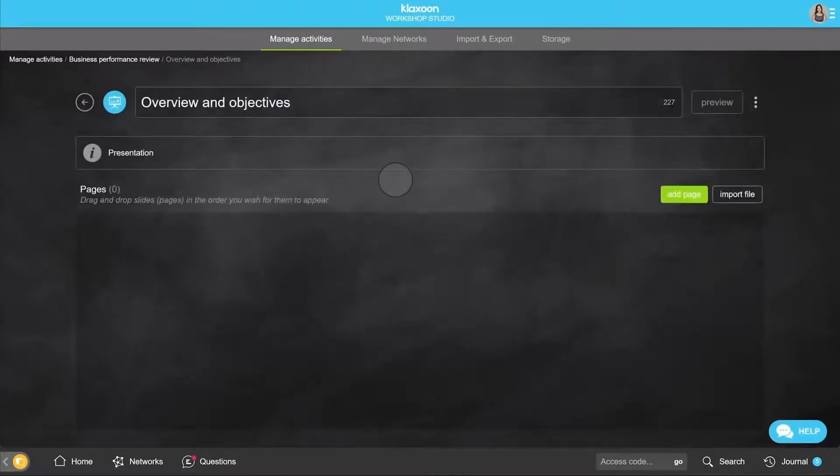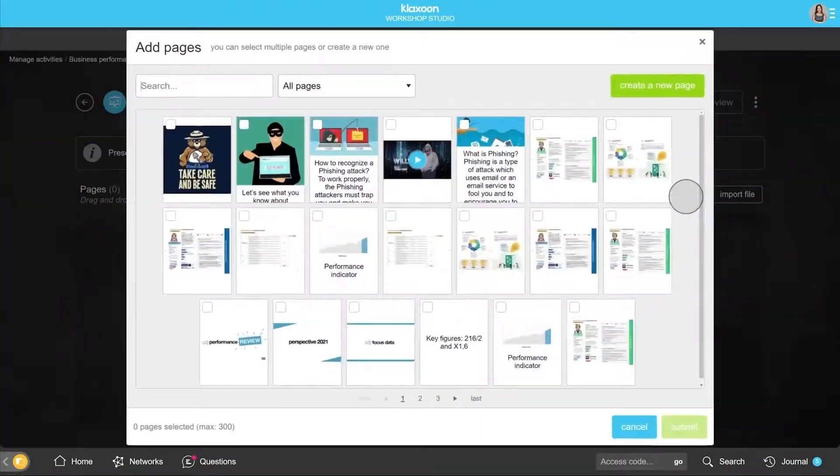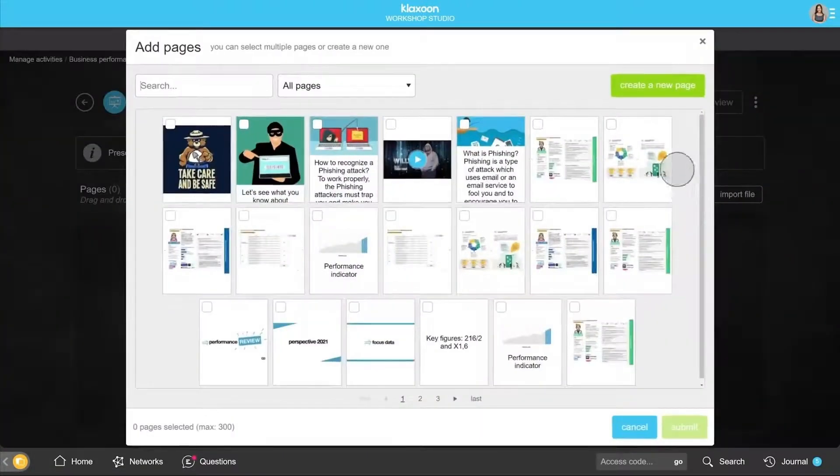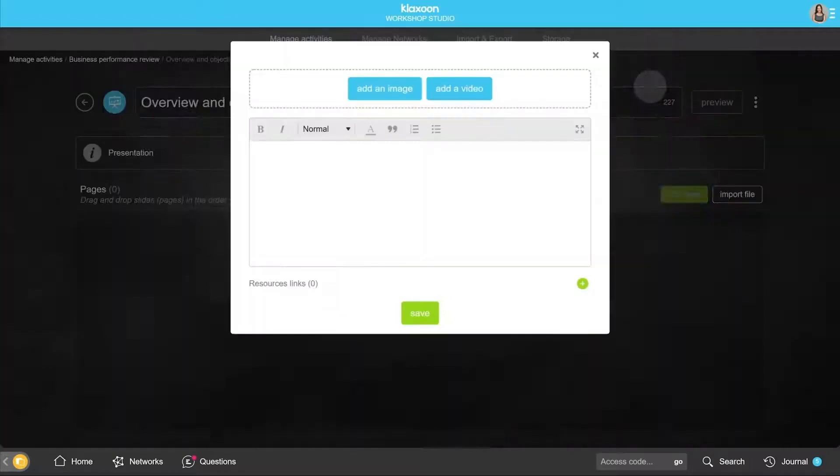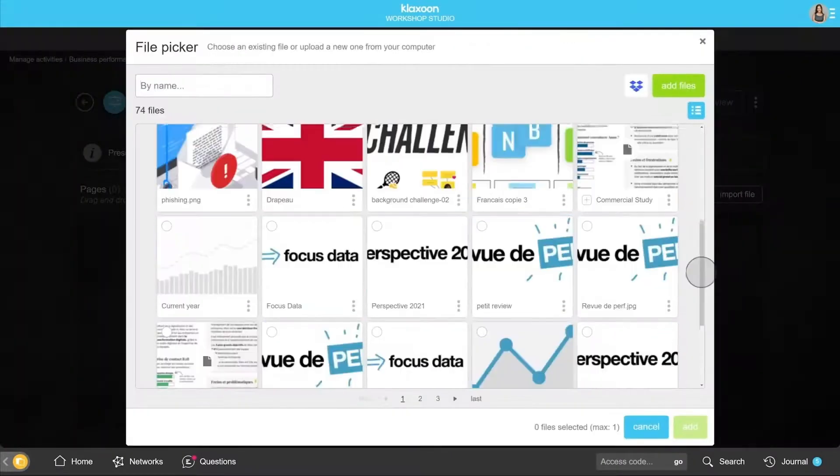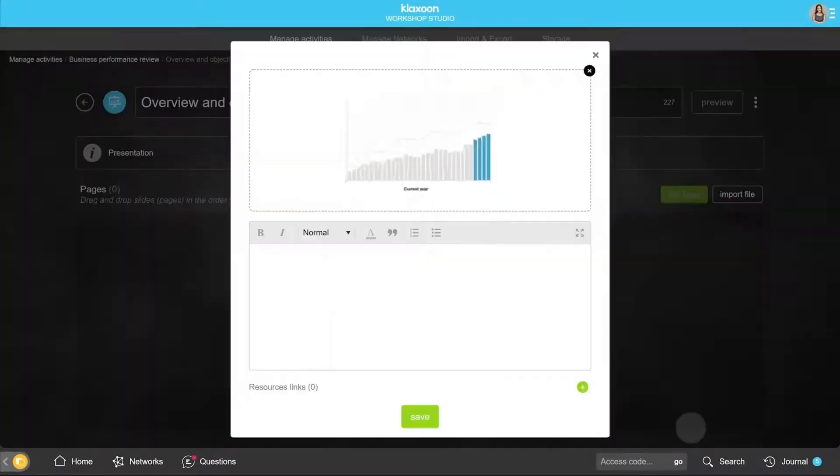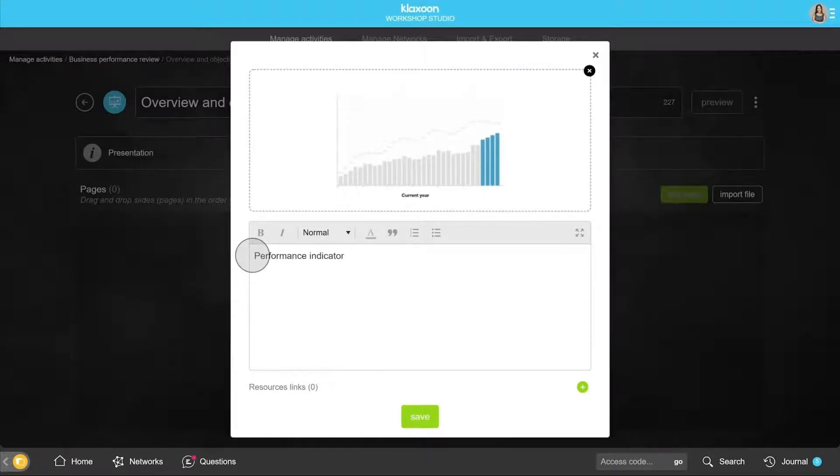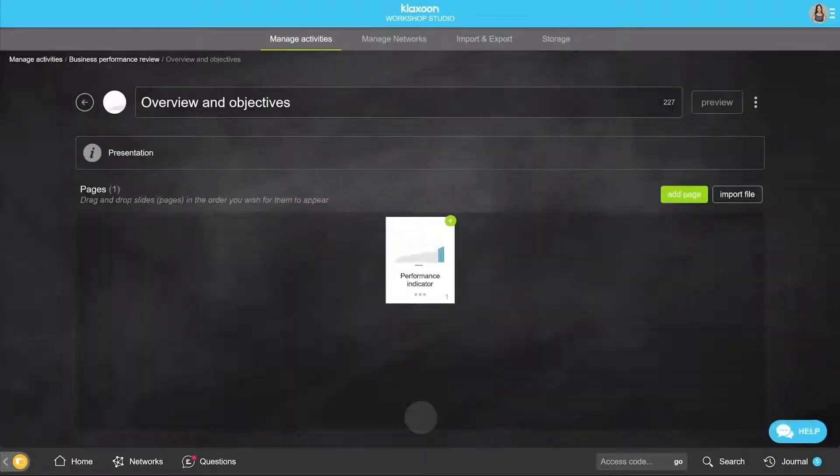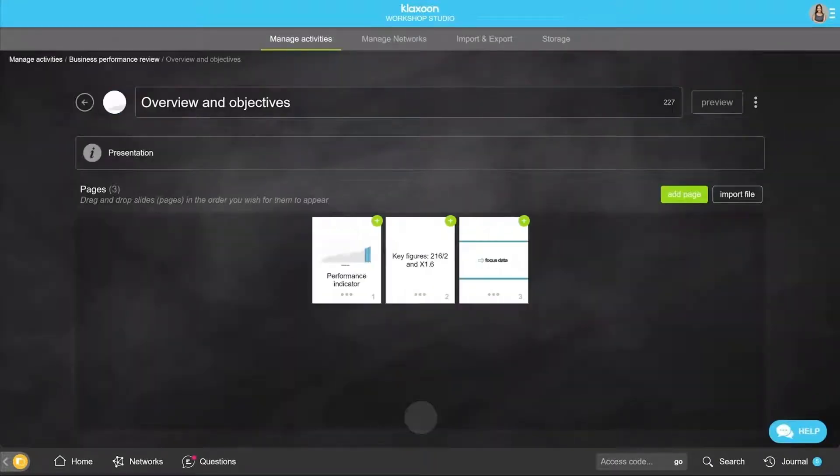In the window that opens, click on Add Page, then on Create a New Page. Add an image or a video to your new page, and text if you wish. Click on Save. And so on for all the other pages.